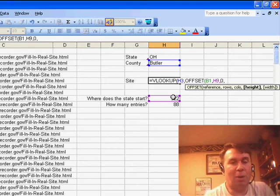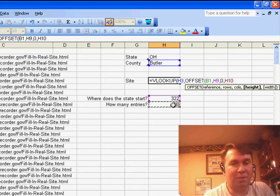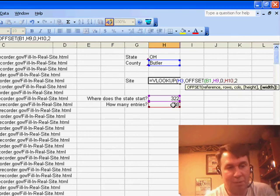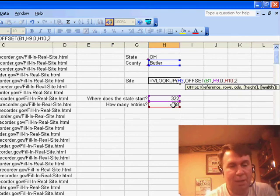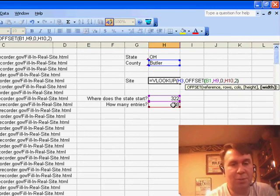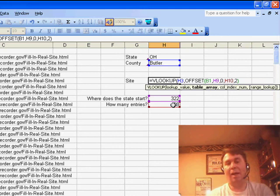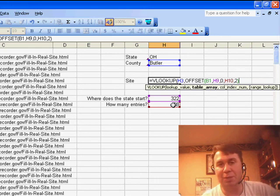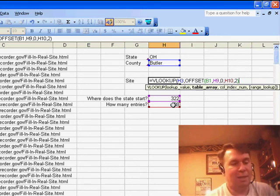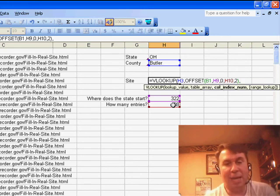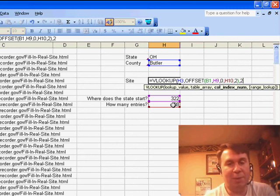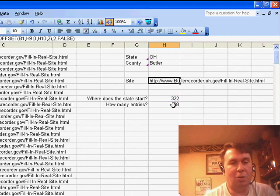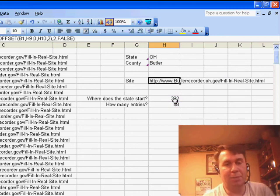How many rows tall? Well, that's the number of counties for Ohio. And then how many columns wide? Well, we have column B and column C, so that's two columns wide. And basically, now that offset will change every time we choose a new state. We're back in the VLOOKUP now. We want the second column and then comma FALSE at the end, just like you would normally do with a VLOOKUP.